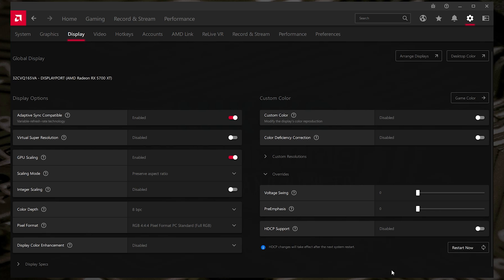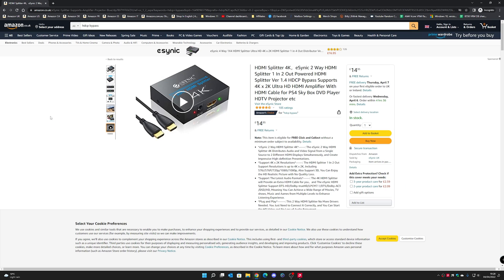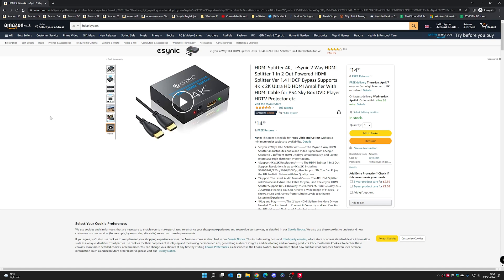If we go over to Amazon, I'll put links for this in the video description. What you want to do is search in Amazon, just put in HDCP bypass. Now, you don't have to search because obviously we'll put some links in the video description.